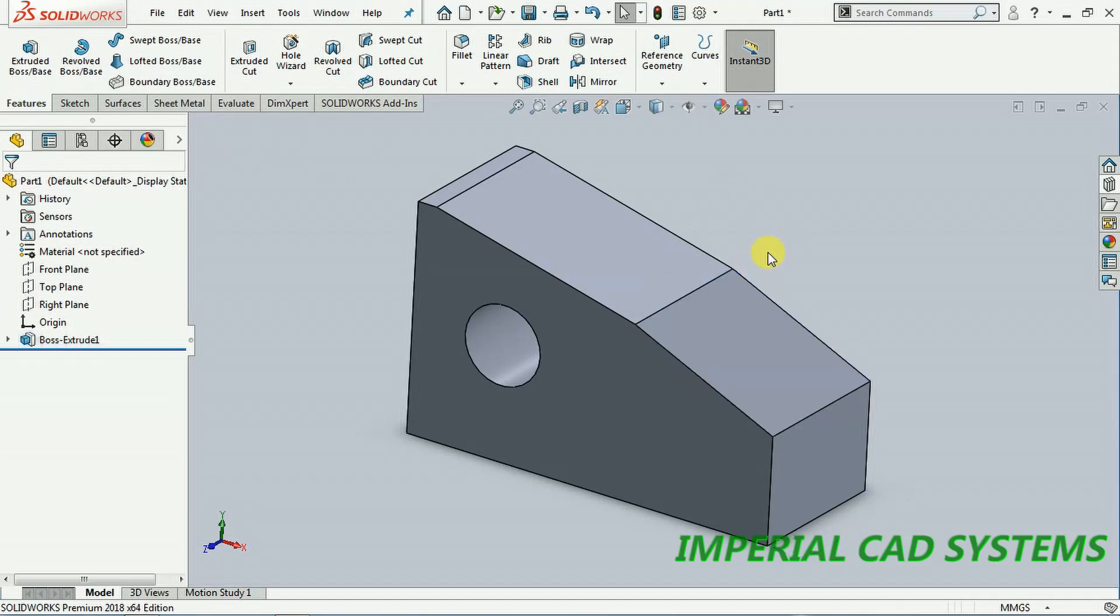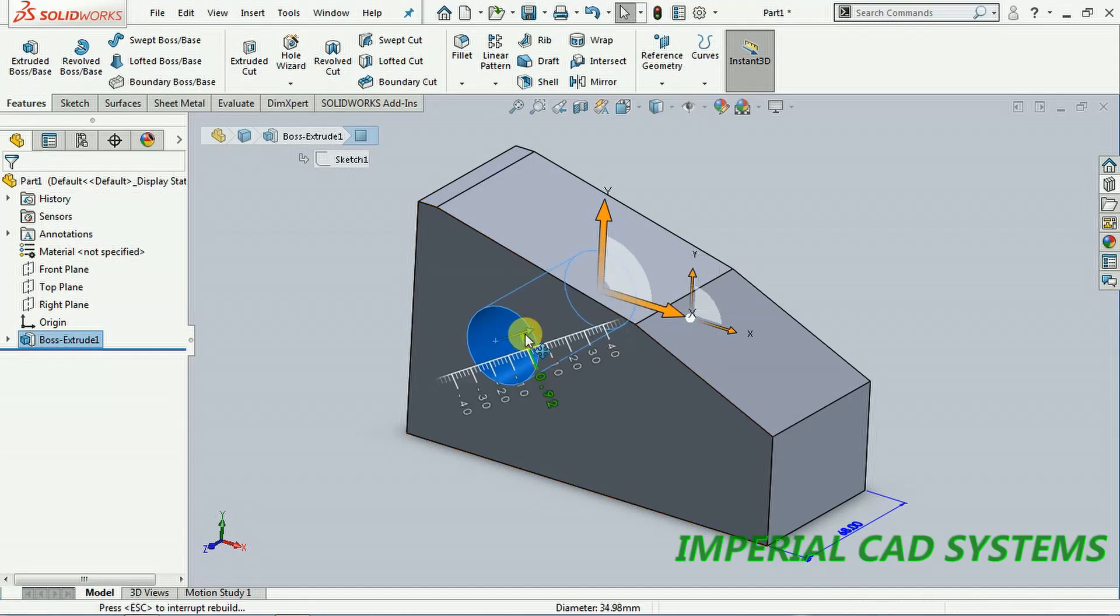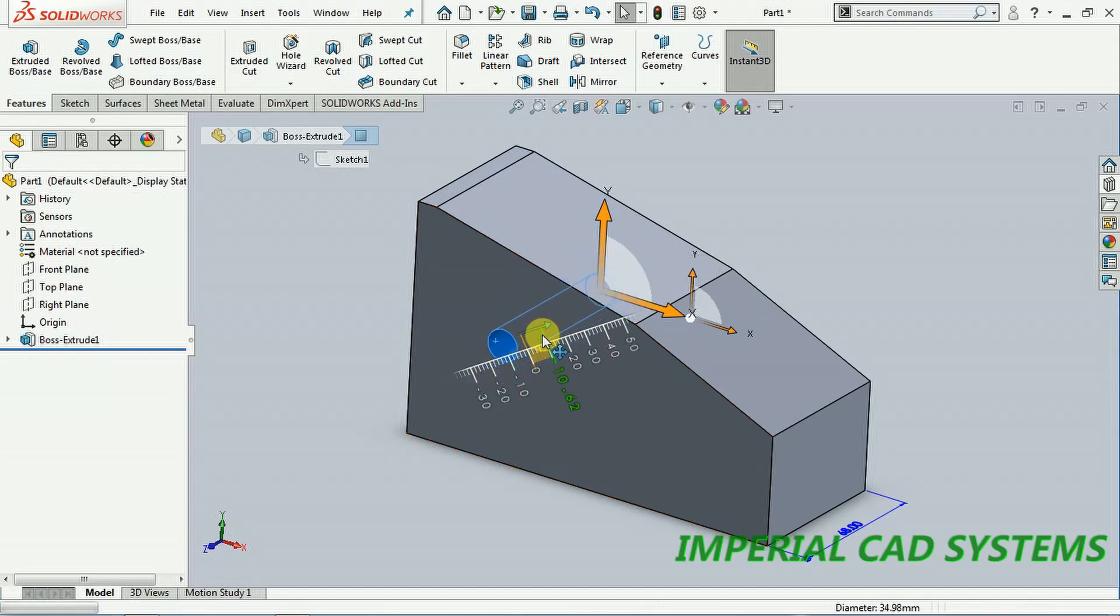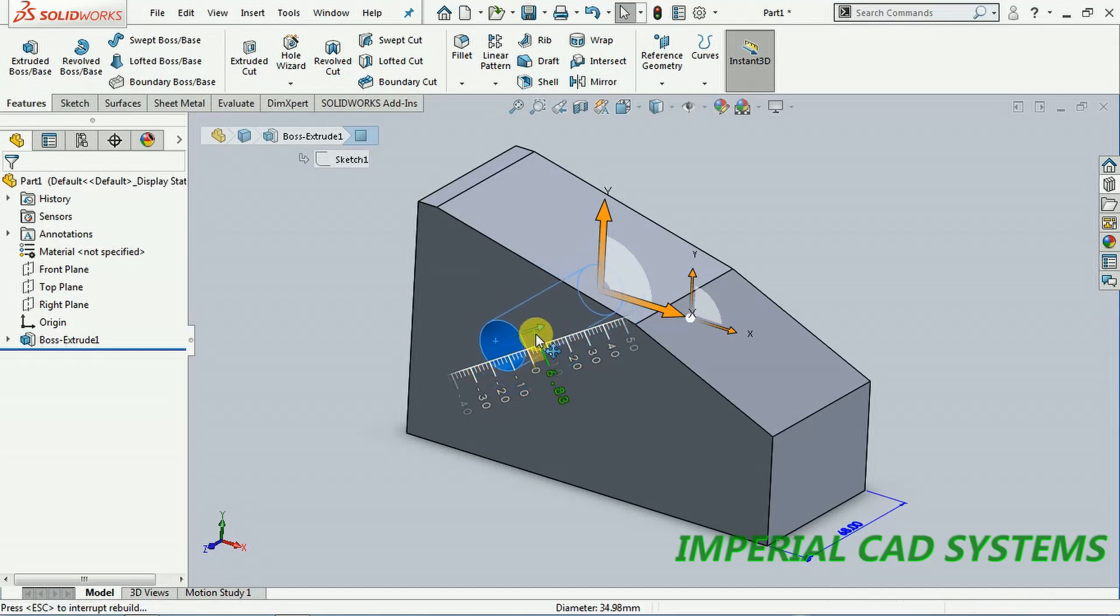Even you can select the cylindrical surface also. I select the cylindrical surface. Now inside, if you reduce this, see there it's showing the size also, either increase or decrease by selecting that arrow.